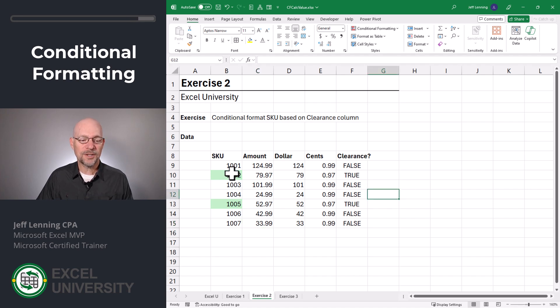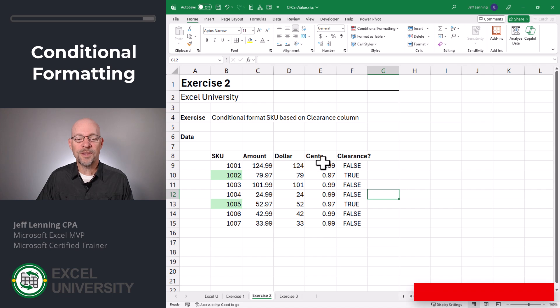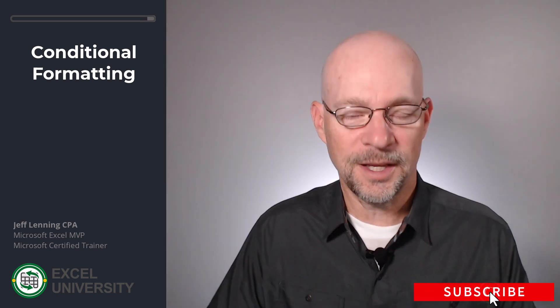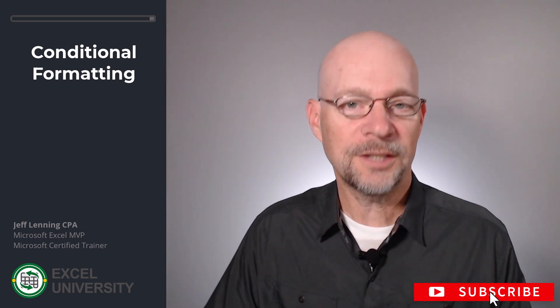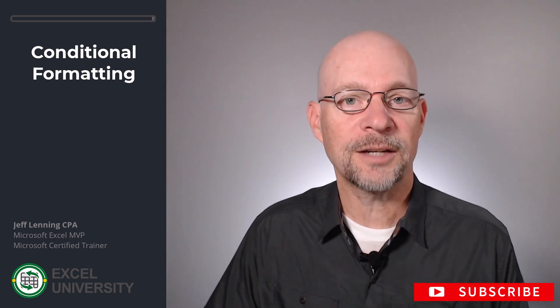But now the question is, can we do this but without all of these helper columns? And the answer is yes. Let's check it out in the next exercise.